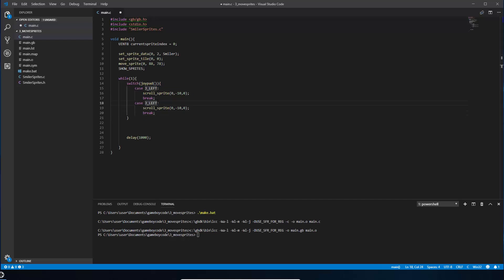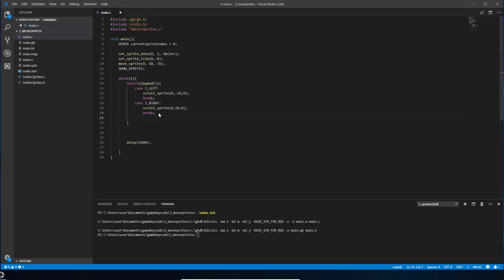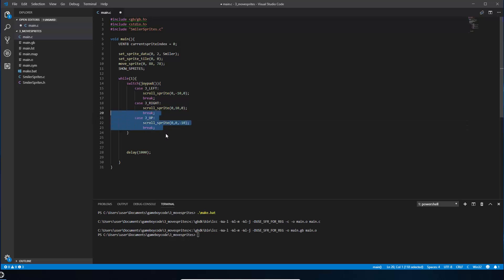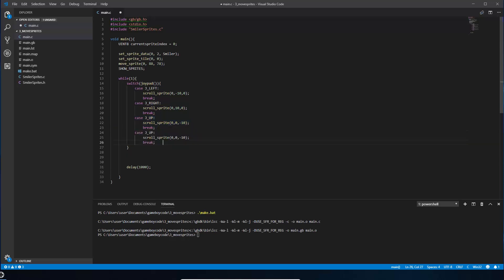The joypad can only be in one direction at a time, so we don't need to worry about overlap. When we go right we scroll plus 10 in x. Then case J_UP — up is negative, but it's in the y (vertical) direction, so minus 10 in y. And case J_DOWN, which adds 10 to the y-axis.